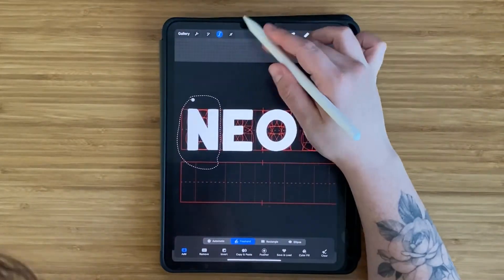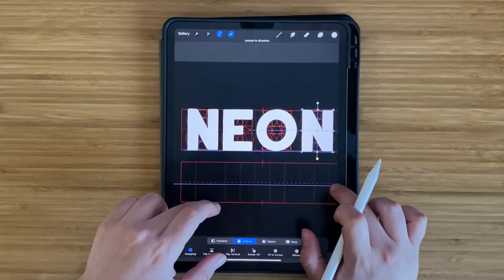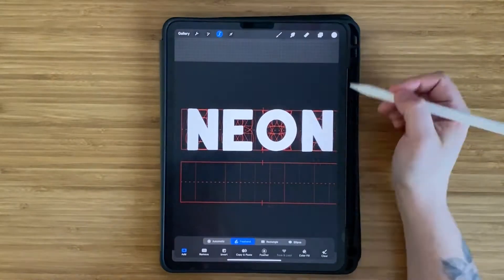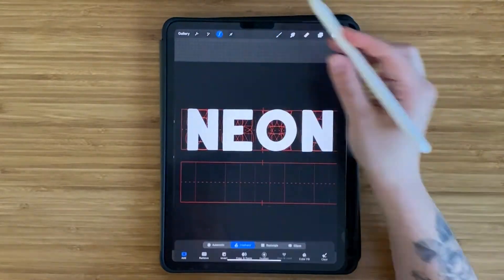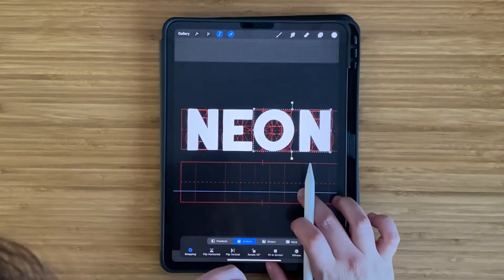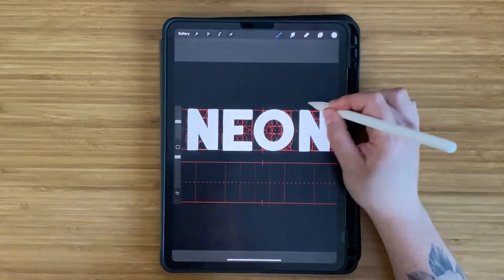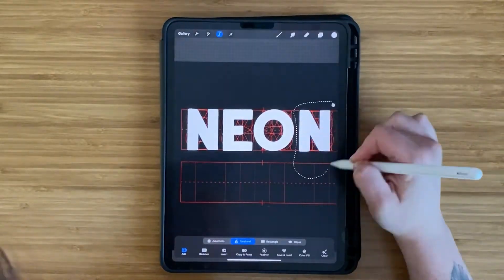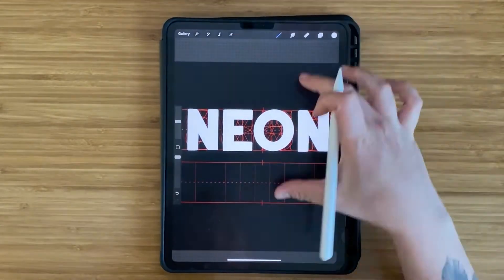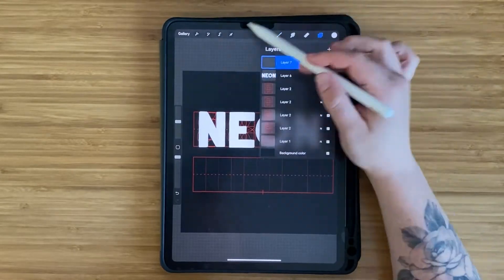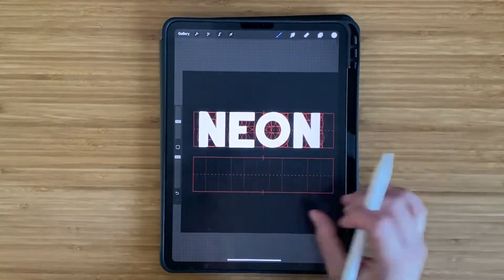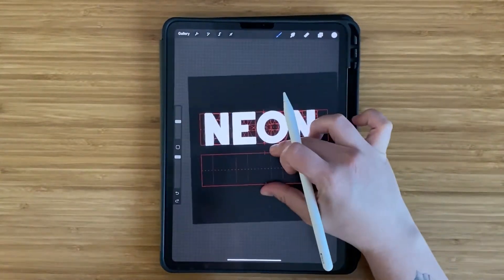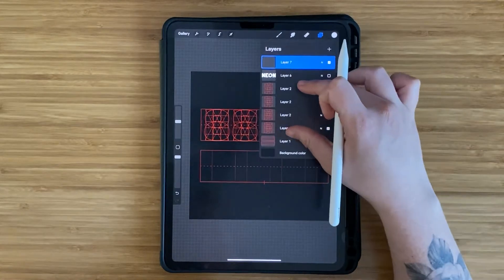To bring my letters closer together, I would use the Lasso tool to draw around the letter and then use the Move tool to nudge them closer together. Essentially, this is manual kerning, which is something you can do when you are working with type in programs like Illustrator or InDesign.